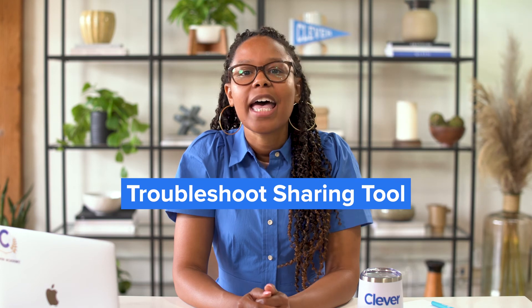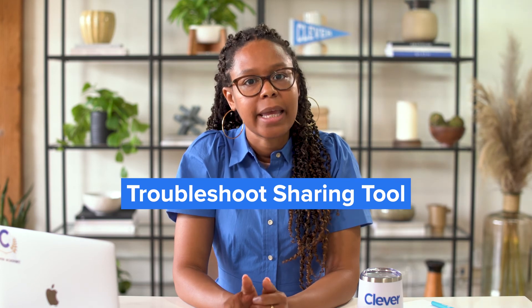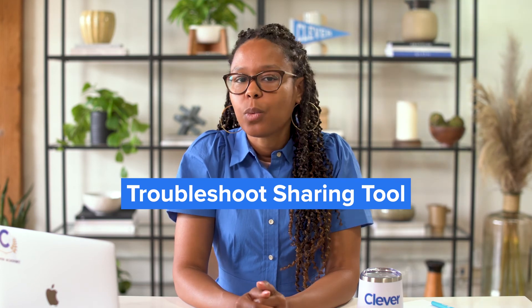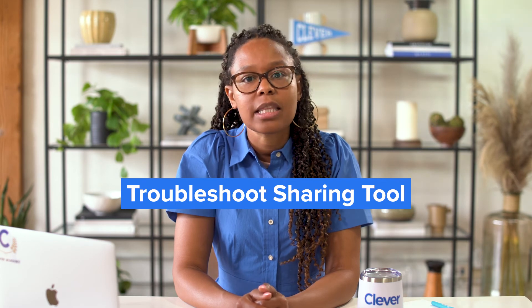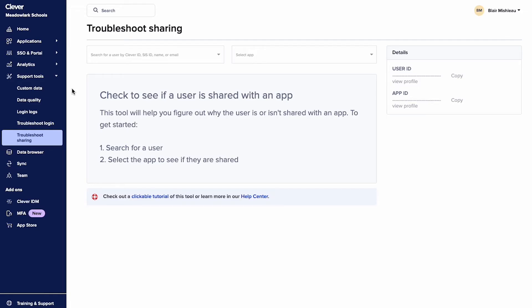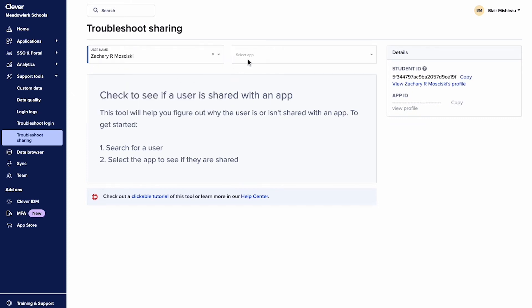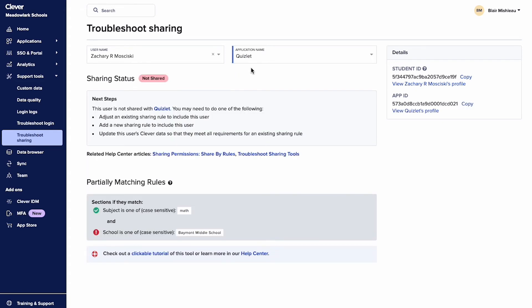Similarly, the Troubleshoot Sharing Tool helps you determine if a user is shared with an app and what sharing permissions are causing them to be shared or not shared. As an example, let's say you could have sworn a student was shared with Quizlet, but when you check, you see that the sharing rules you've set don't include the student's school.